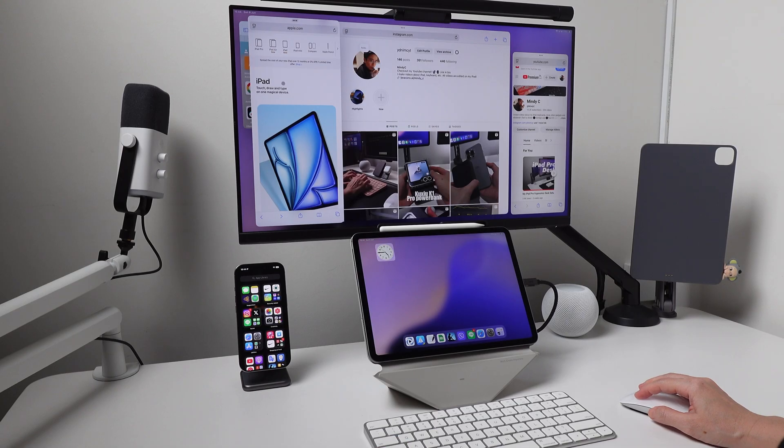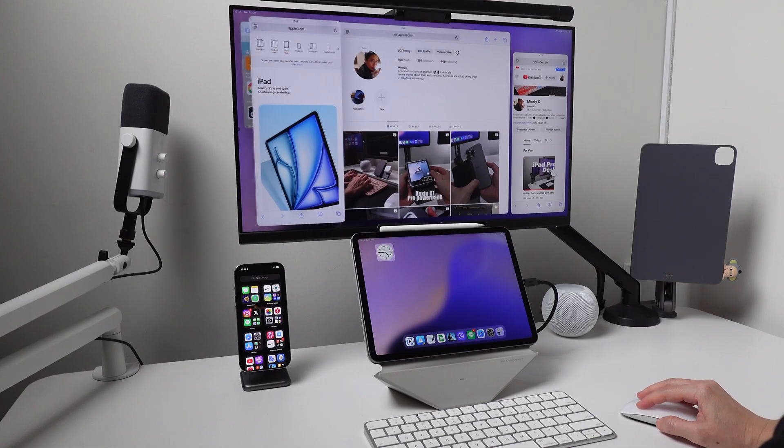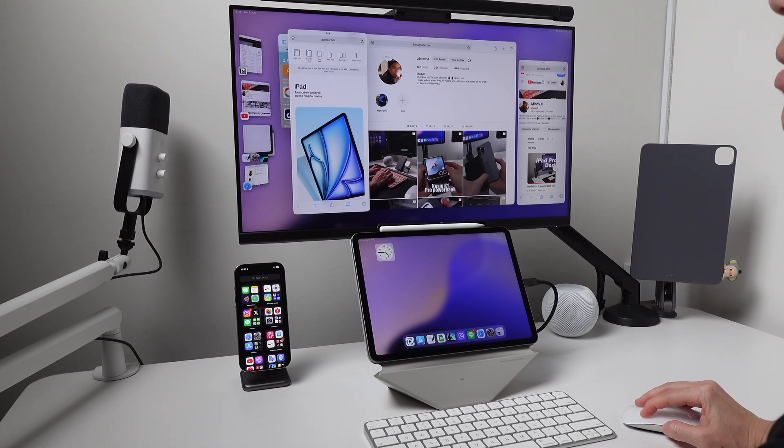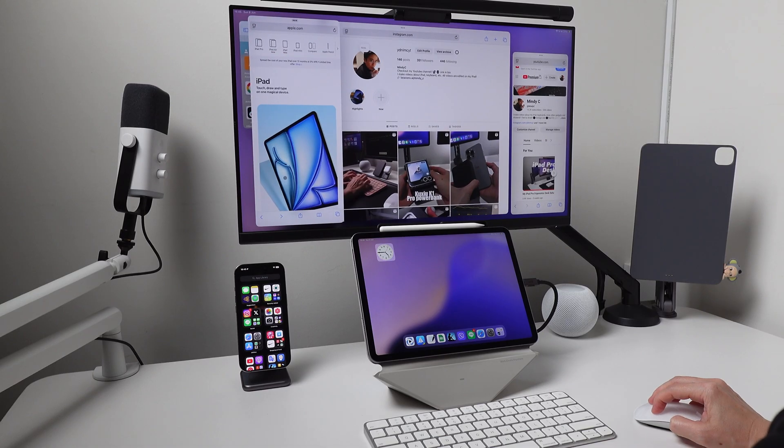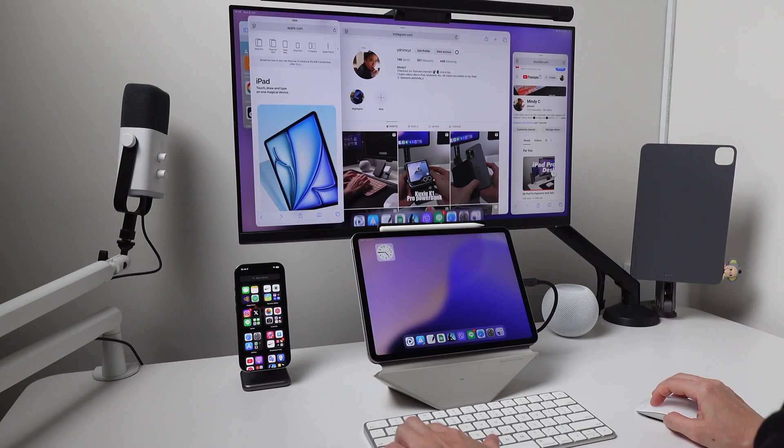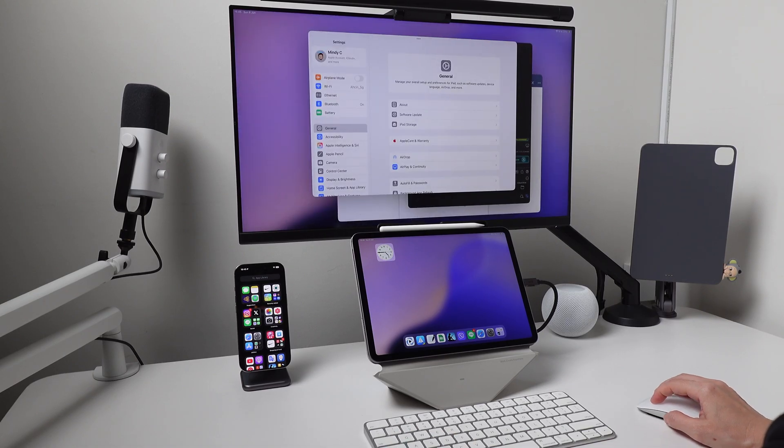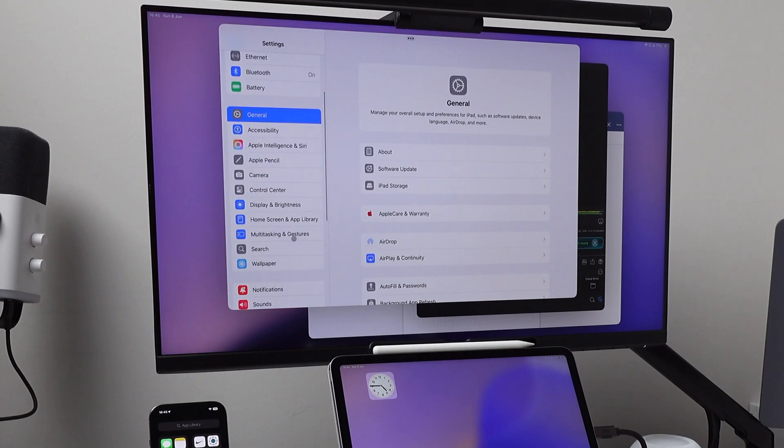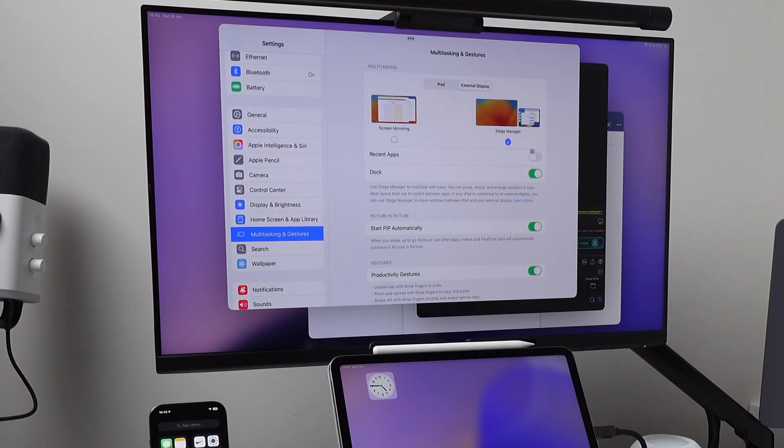If I want to show the recent apps, I simply drag my mouse on the left side of the monitor. Or I can keep the recent apps showing on the screen. To do this, I have to go to the iPad settings, then multitasking and gestures, go to the external display and turn on or turn off recent apps.